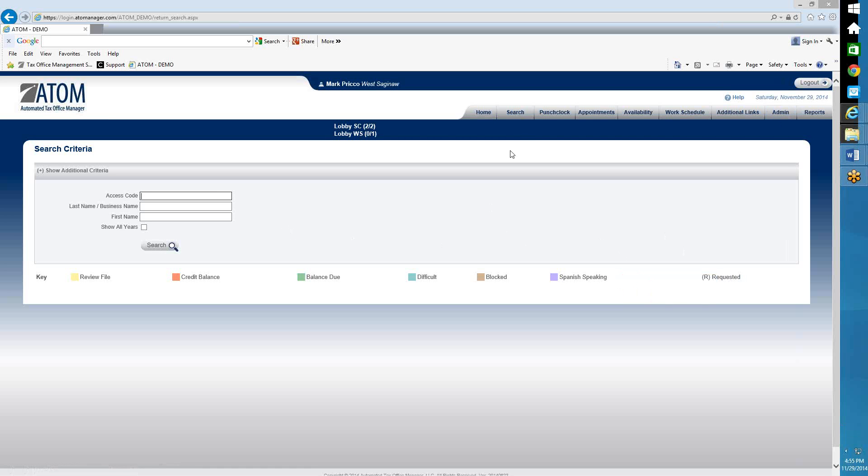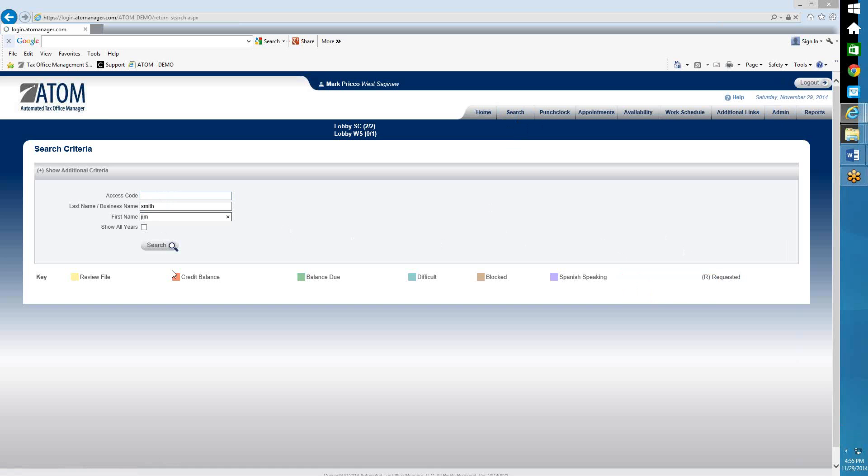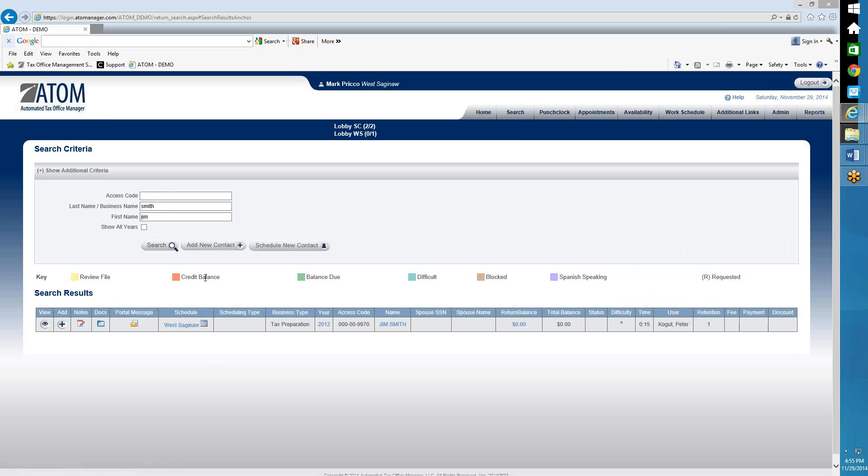Now how to do it, you're just going to go to Search. Go ahead and do a search for the client. So in this case, this client's name is Jim Smith. And I see that Jim was here 2012.